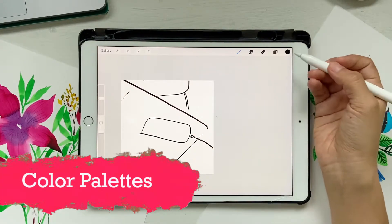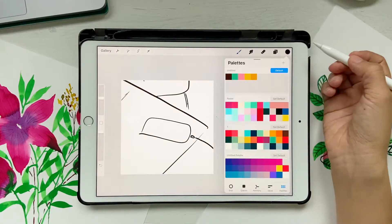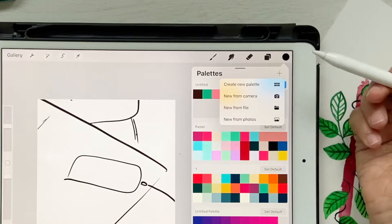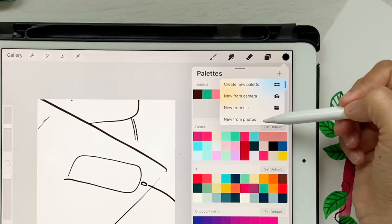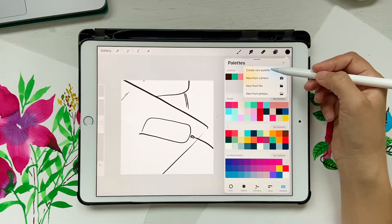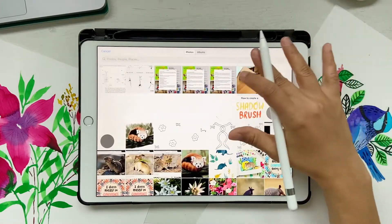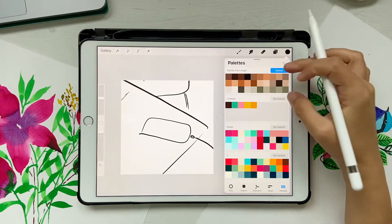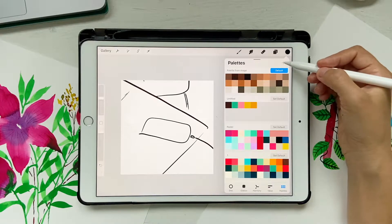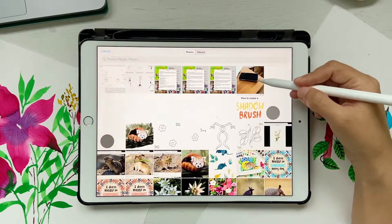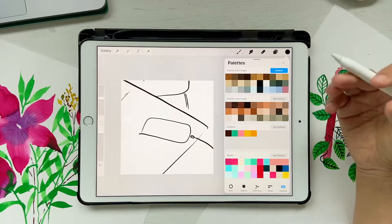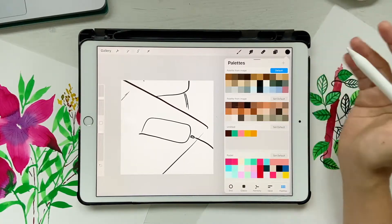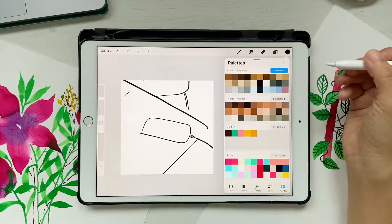Next is color palettes. Now with color palettes, you have many different options when you click the plus button: create new palette, new from camera, from file, from photos. If you click 'New from Photos,' it takes you to your gallery and you can pick any photograph. It will automatically pick up all the colors from that image. This is so helpful because now you don't have to pick individual colors and put them in your palette manually. This makes life pretty easy.